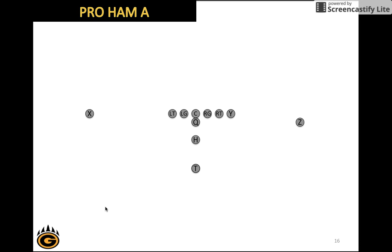Here's an example of Pro Ham A. We have pro formation with the X, the Y, and the Z. Line up in pro and the ham signals the H to be in motion. That's why we have the H and the M. He's going to motion to the A position.